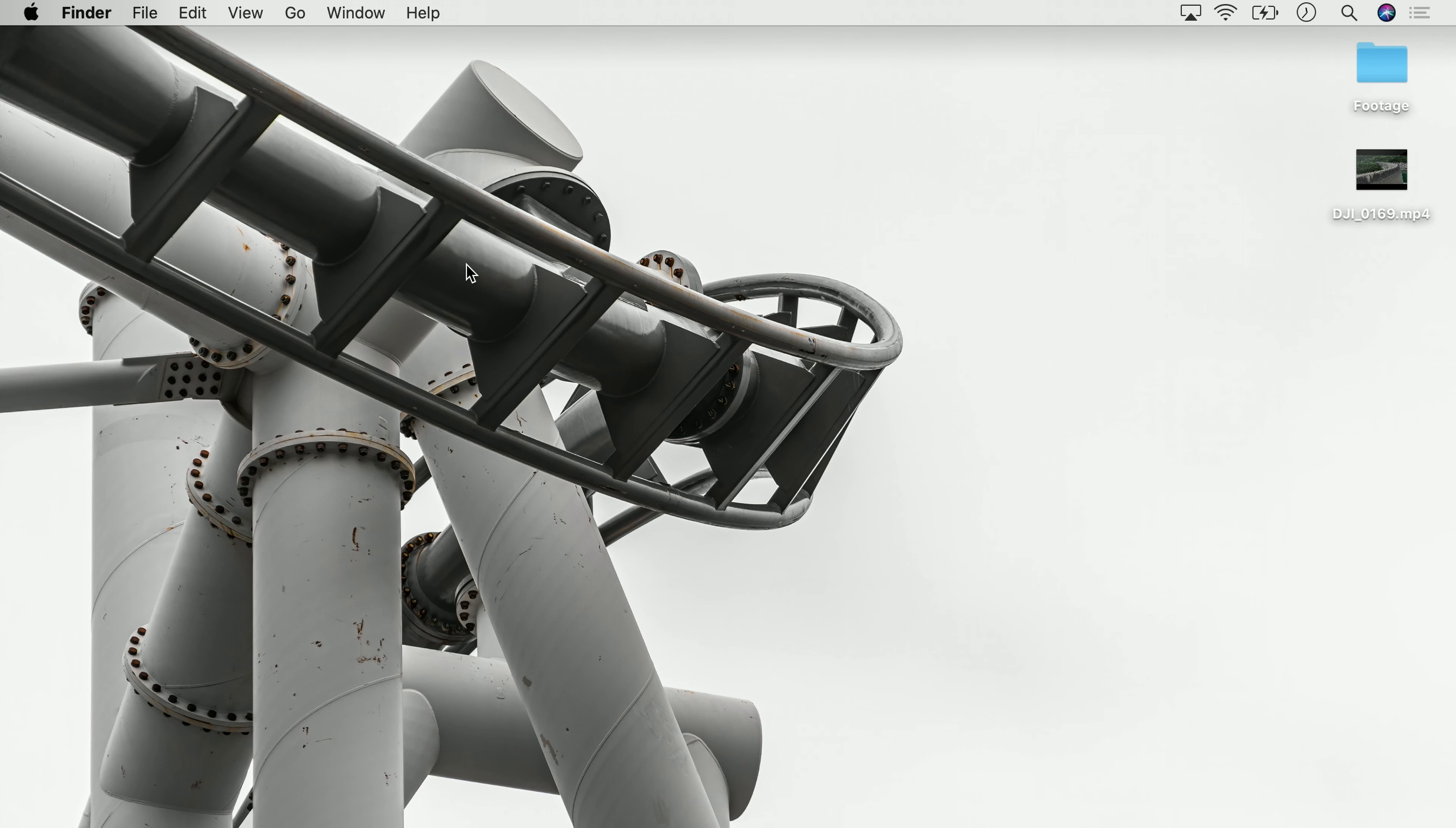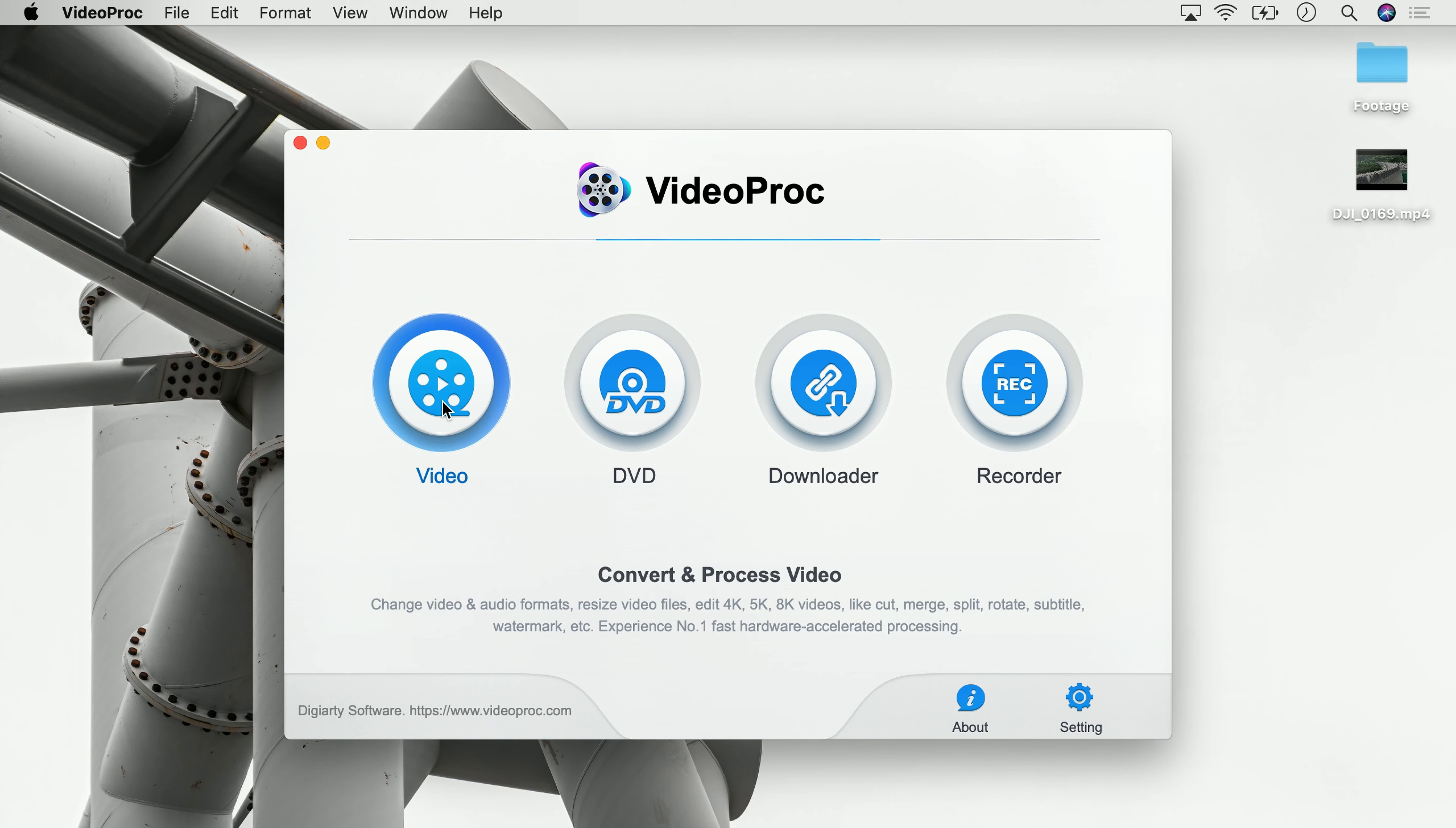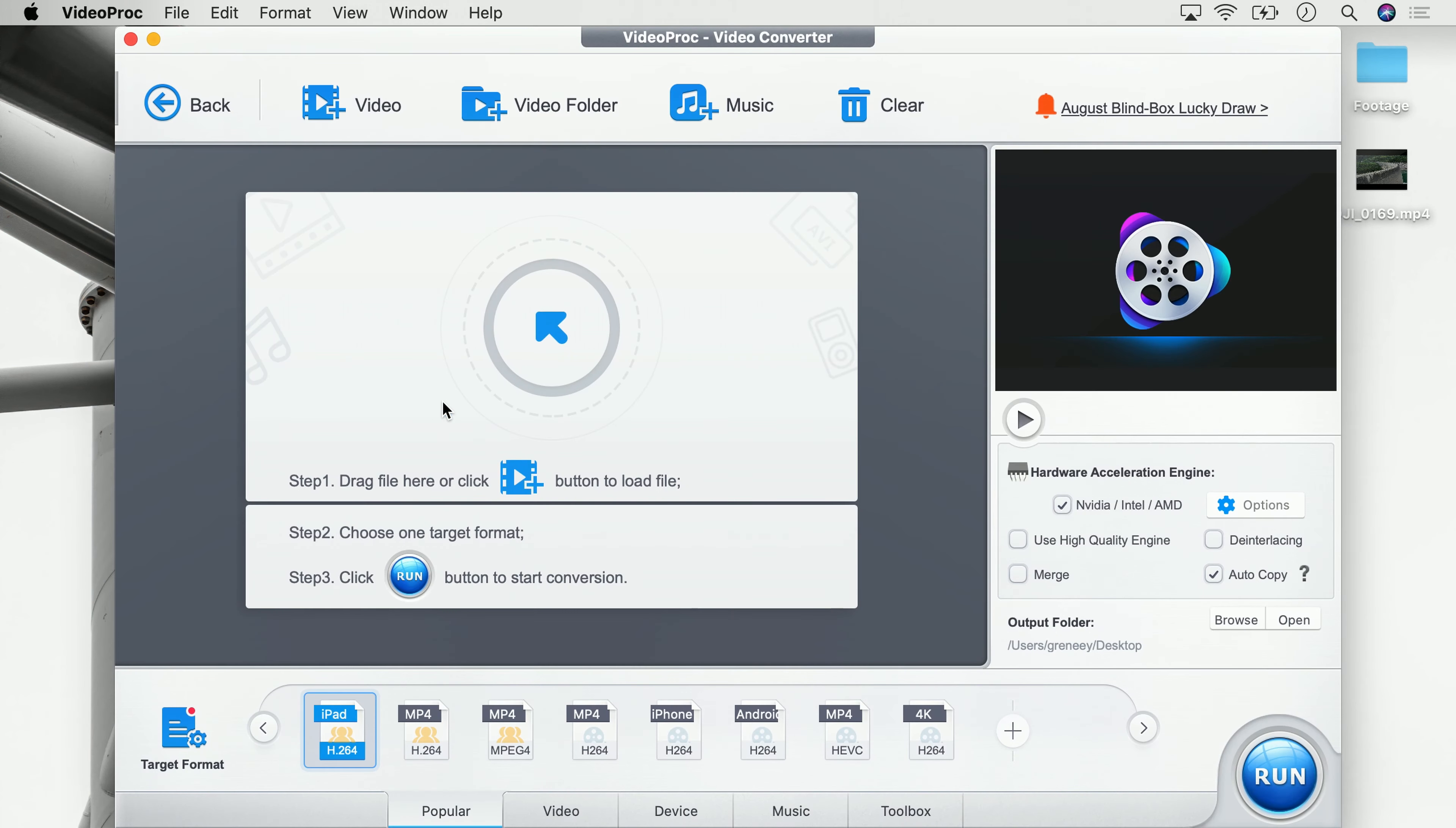First, let's start VideoProc. Because it's a video we want to edit, we go into the video tab and in here we can drop our video we would like to edit.